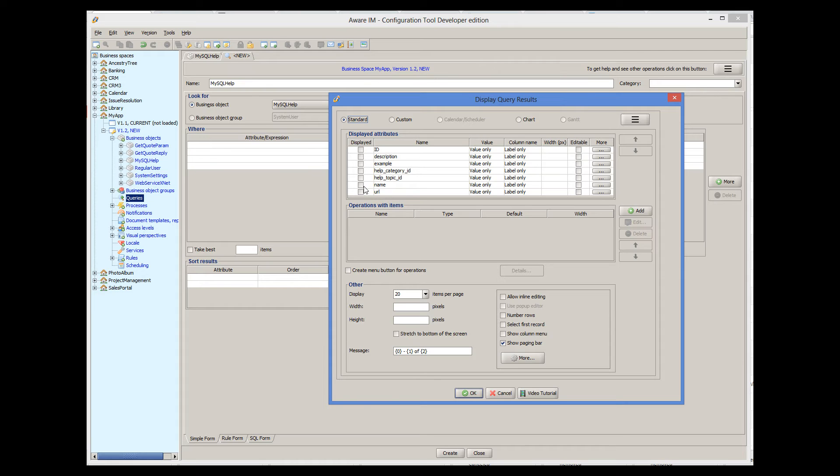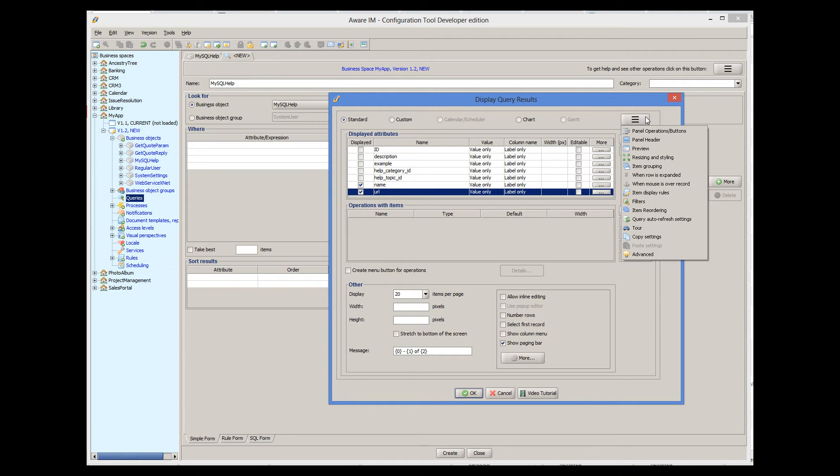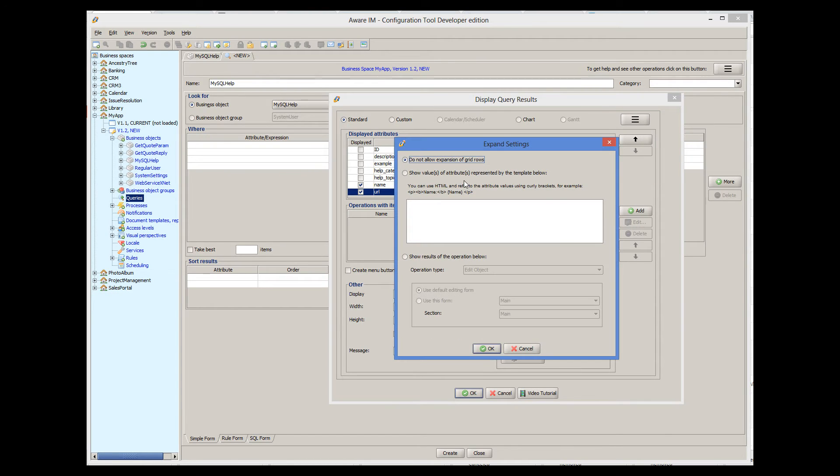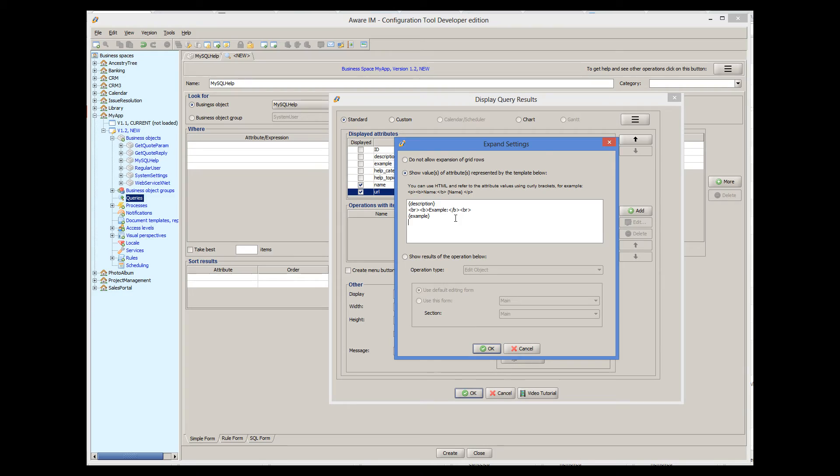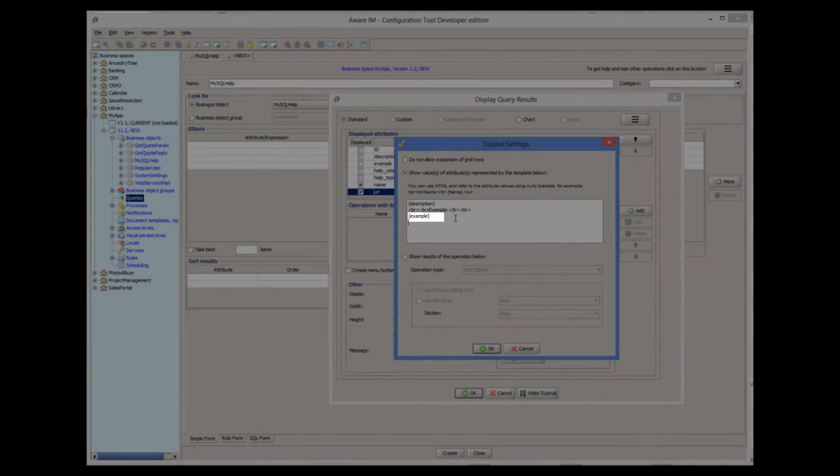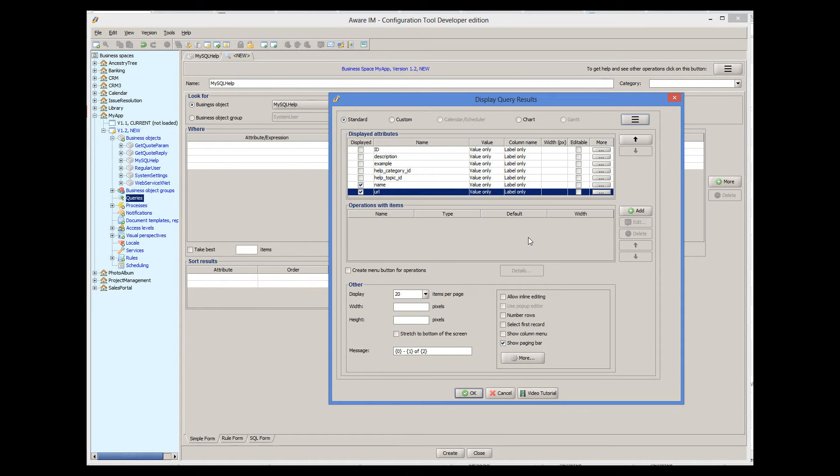And we'll select name and URL as attributes to display, and then we'll put the example and description on the expansion of the row. So we'll display a description followed by an example like this. We refer to the attribute names in curly brackets here. Description and example. Let's also define an operation that allows us to navigate to the form of the record.